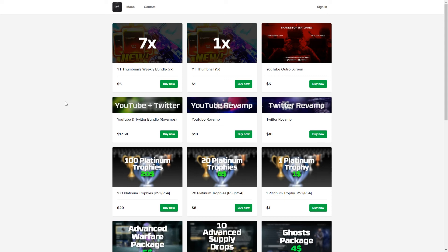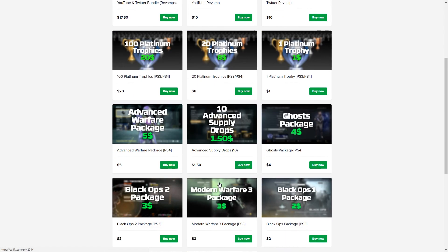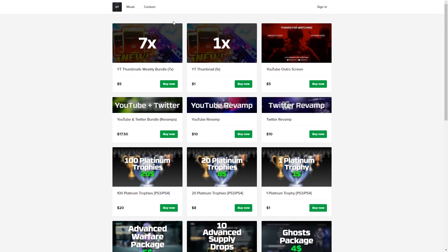If you guys would like some cheap graphics or stuff unlocked in mini Call of Duties, check out my bro's website and use code DARKNESS for 5% off.